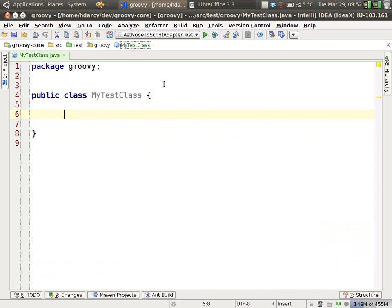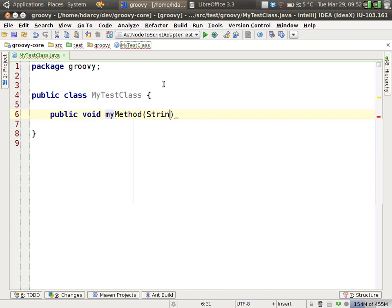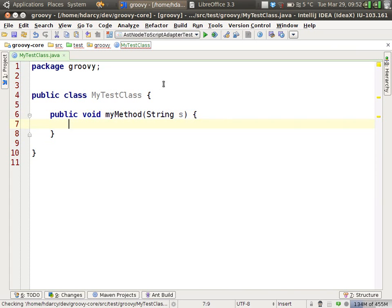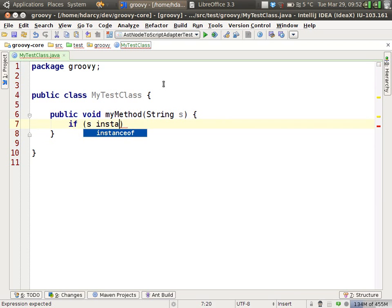If we have a method, myMethod, that has a string parameter, then if you, within the method, write an if statement checking for instanceof string...